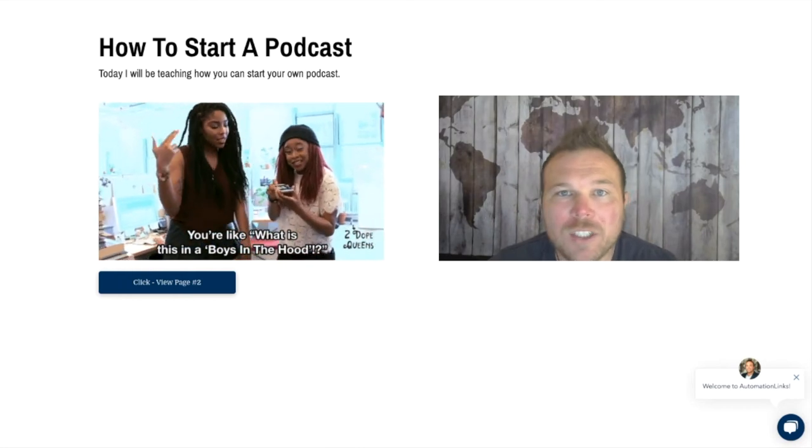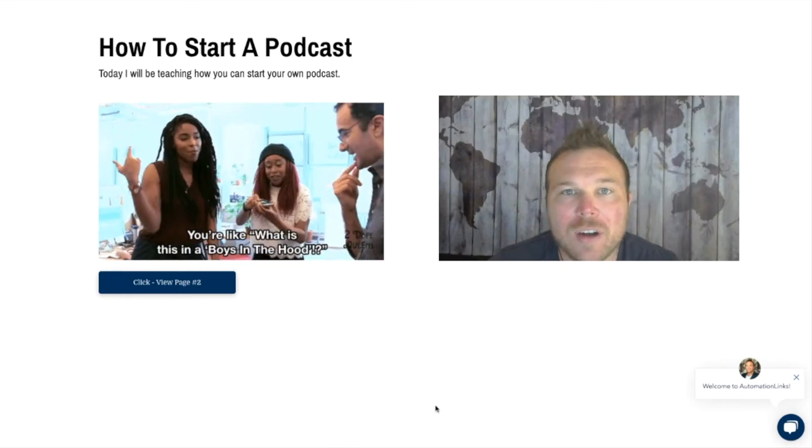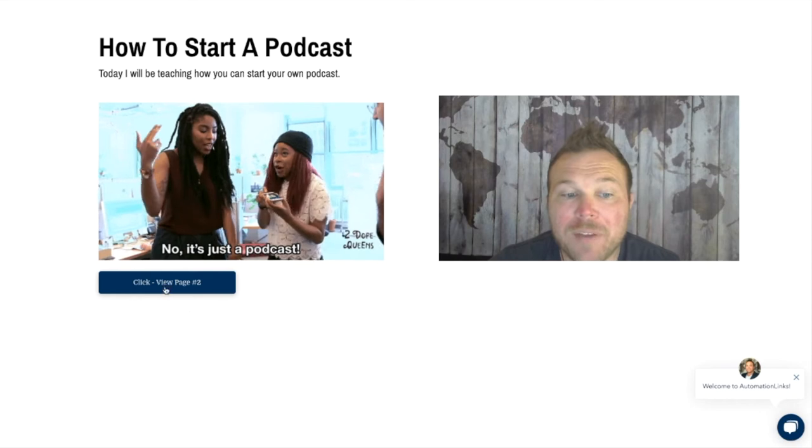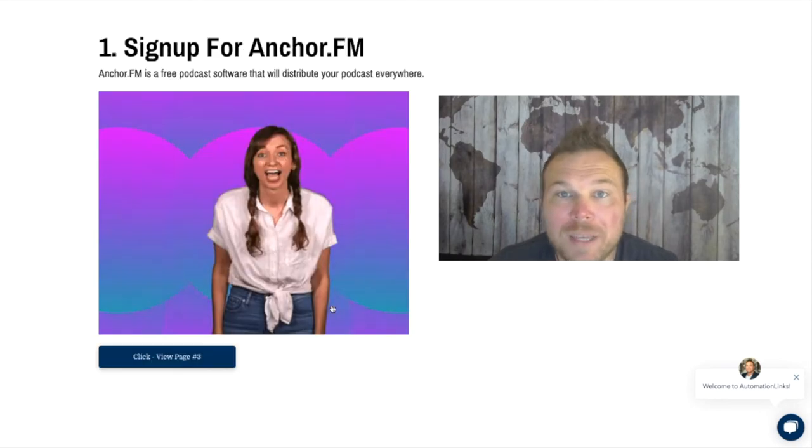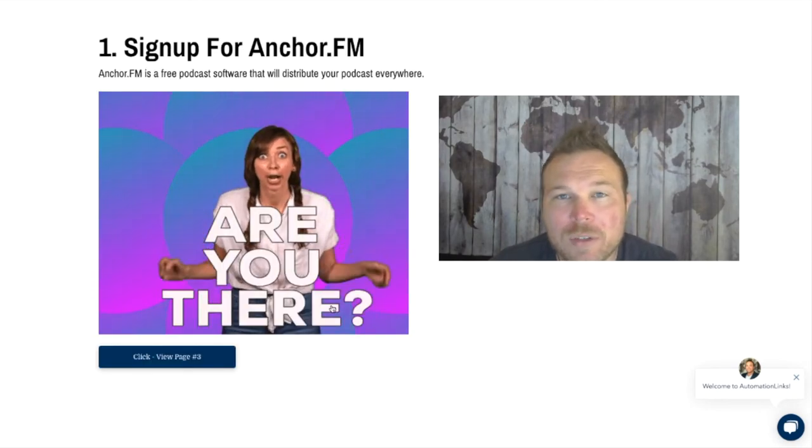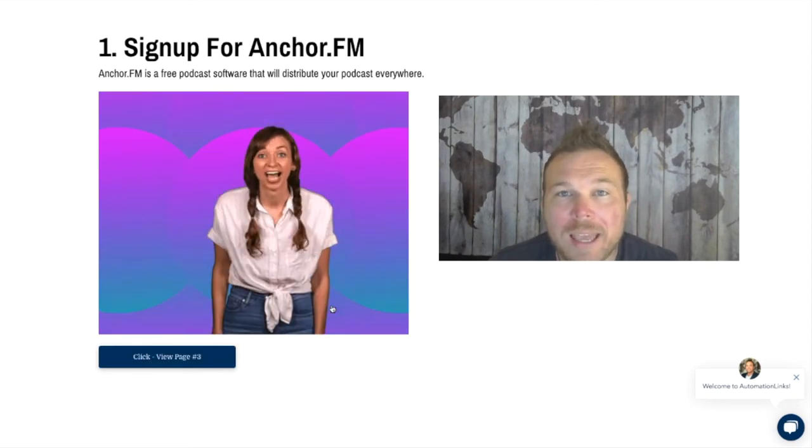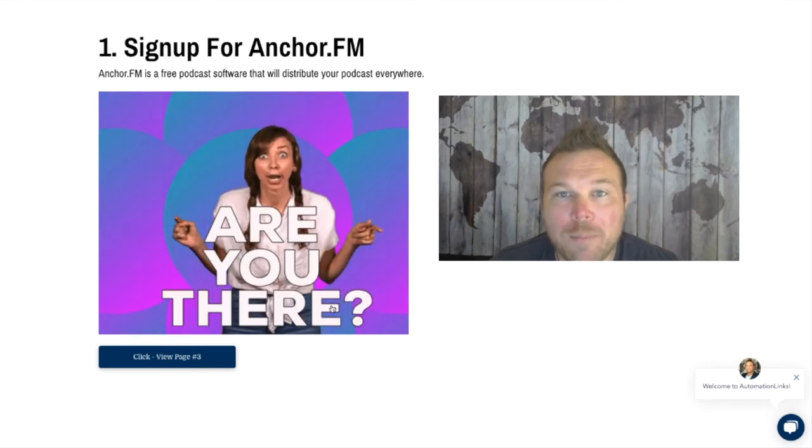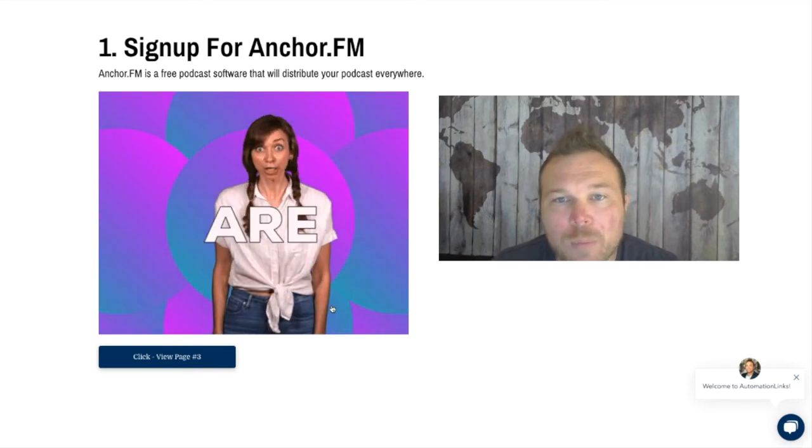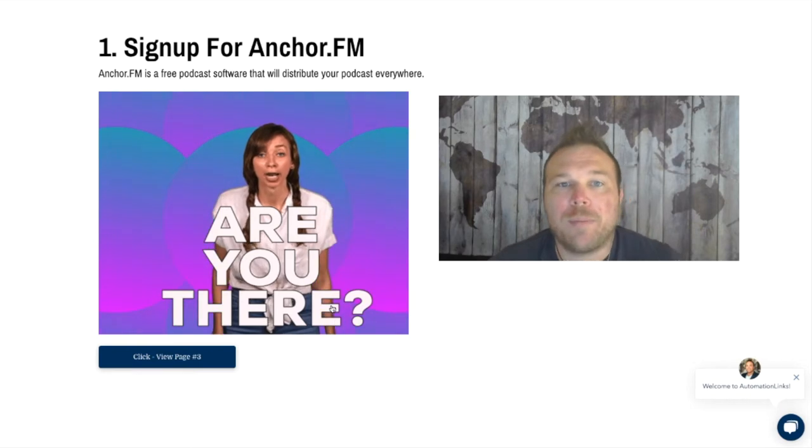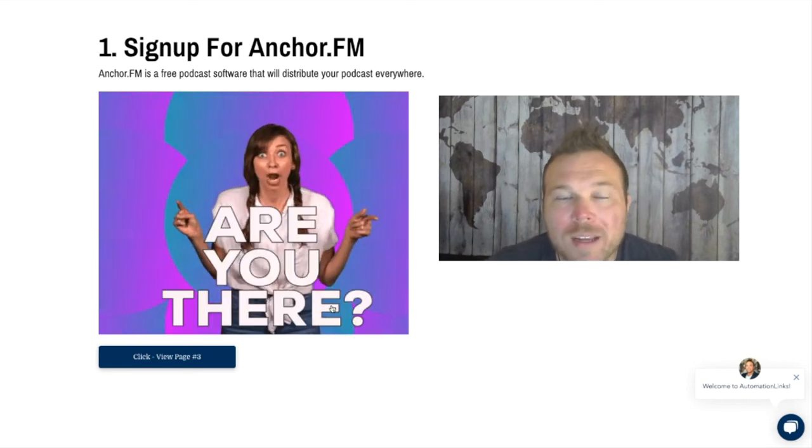Today I'm teaching you how to start a podcast. I started one last year and it's been very beneficial for our business. We have almost 200 episodes now and it's helping us get more clients, get our name out, but most importantly, help more people.